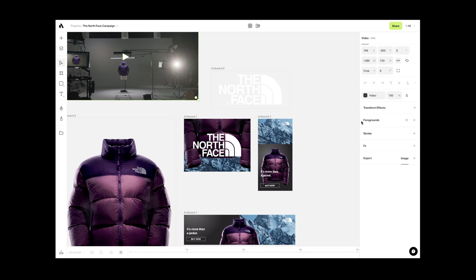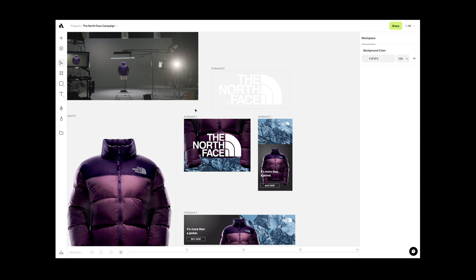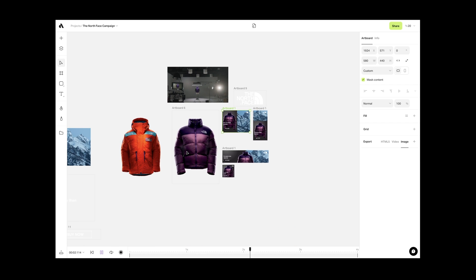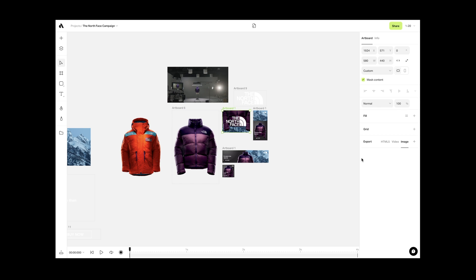On the right sidebar, we have the contextual properties panel. This place gives you different options based on what you select on the canvas. You can change the properties of selected items or export with any format you like.